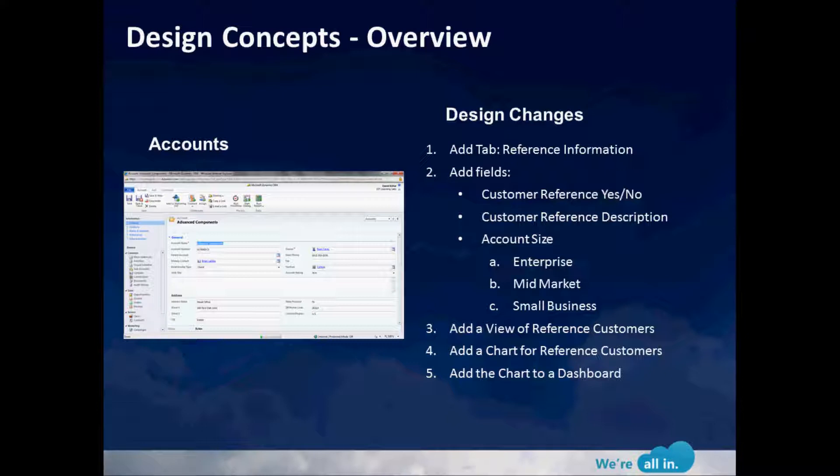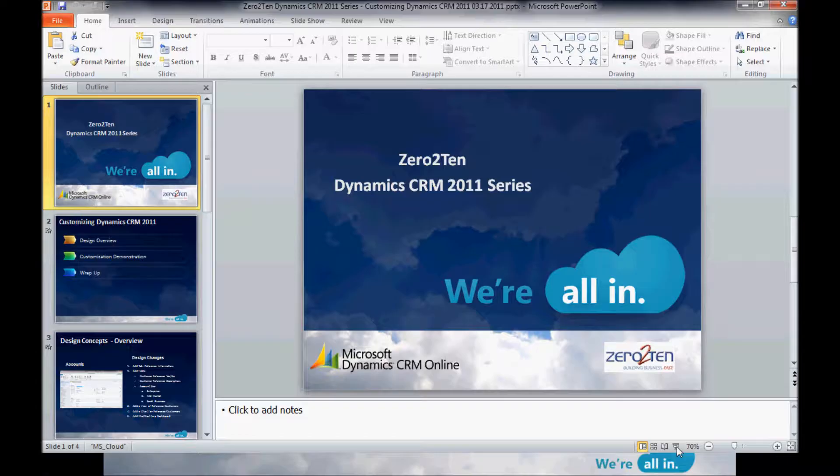Since we'll be tracking customer references, we want to add a view inside CRM so users can have a quick glance of who our referenceable customers are. We want to add a chart to visually see the reference information, and add that chart onto a dashboard. Those are our five design changes. Let's see how those go in CRM.